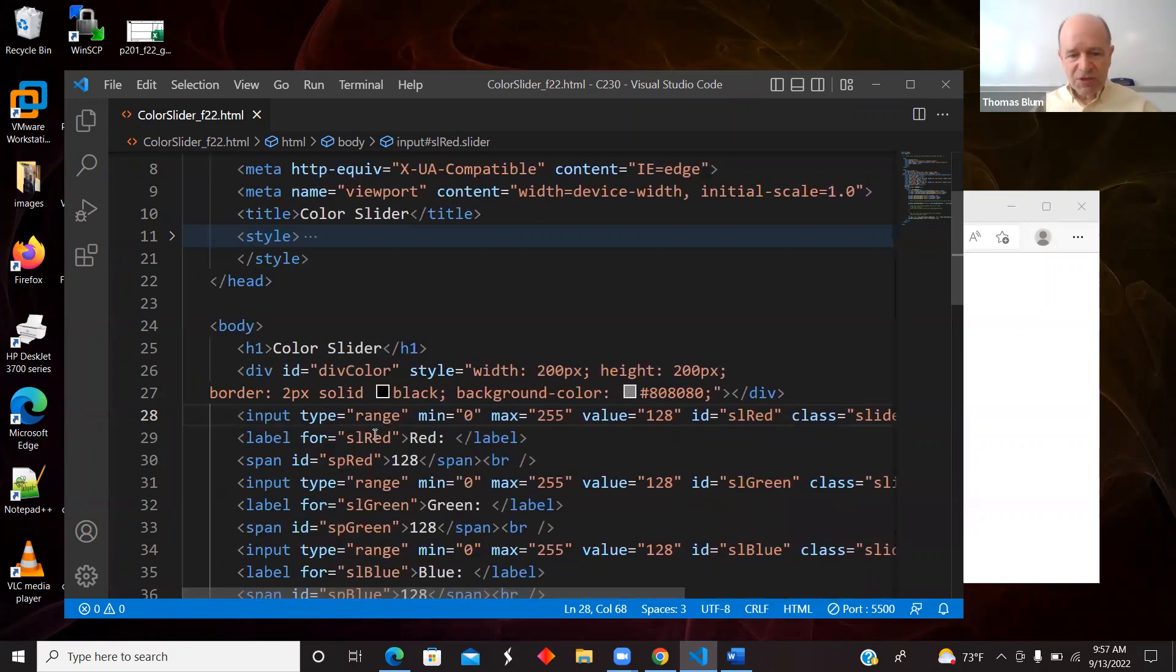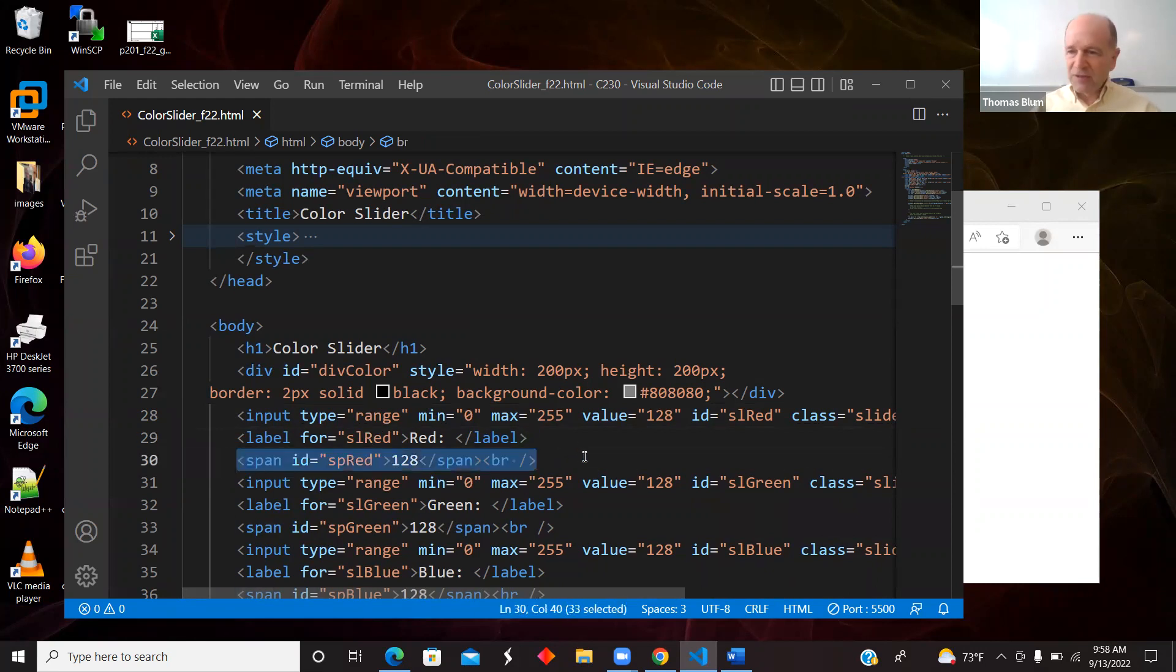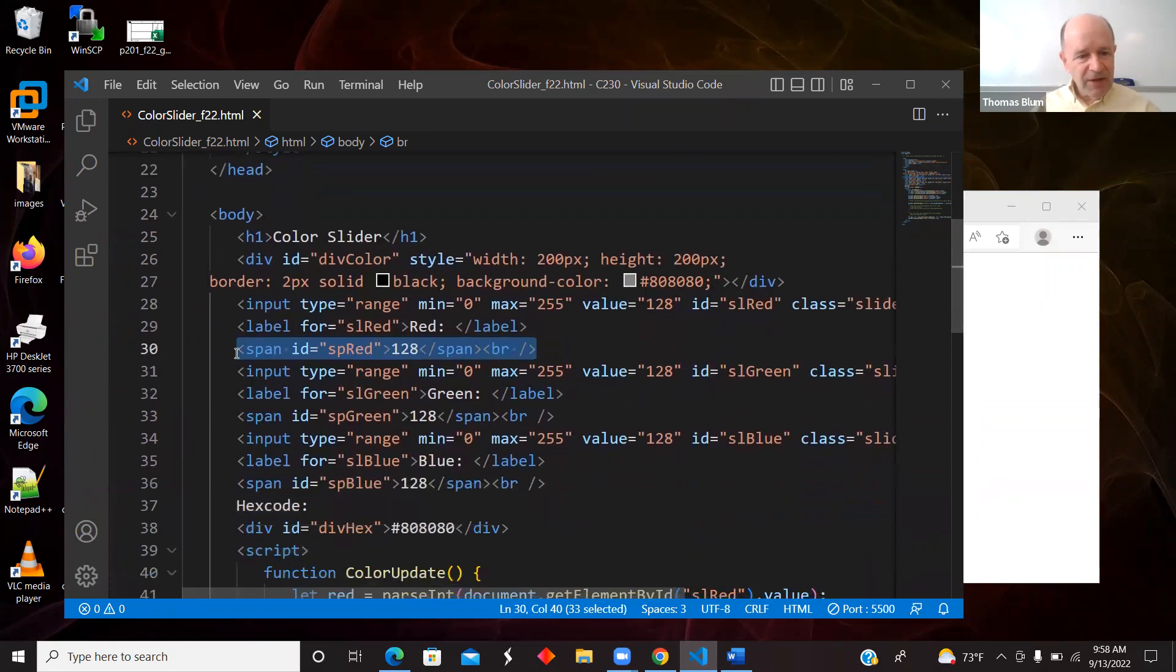I have a label just saying that this is red. I've connected it, to use the for to connect it to the slider. And then I have a span for actually displaying on the page the amount. And I have that for red, for green, for blue.